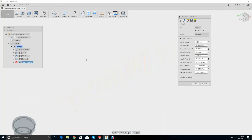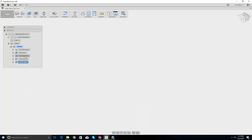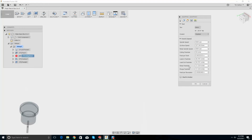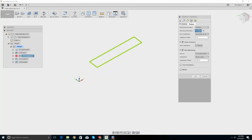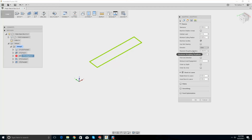Let's edit this — let's look at the adaptive first. I want to go back in and look at the step over. Fine step over, fine step down, stock to leave, minimum cutting radius, optimum load. I think that's as good as we're going to get — I'll leave that alone.